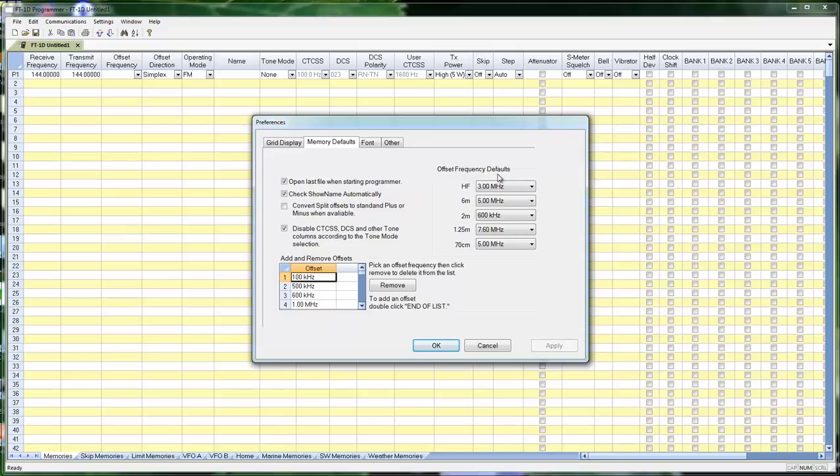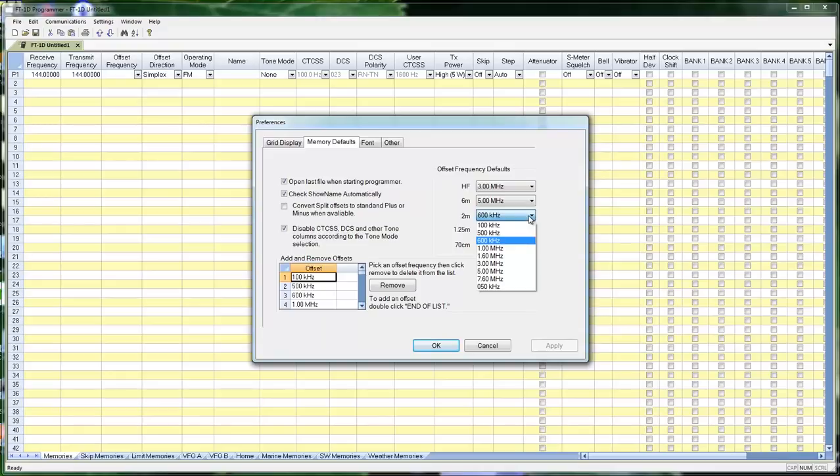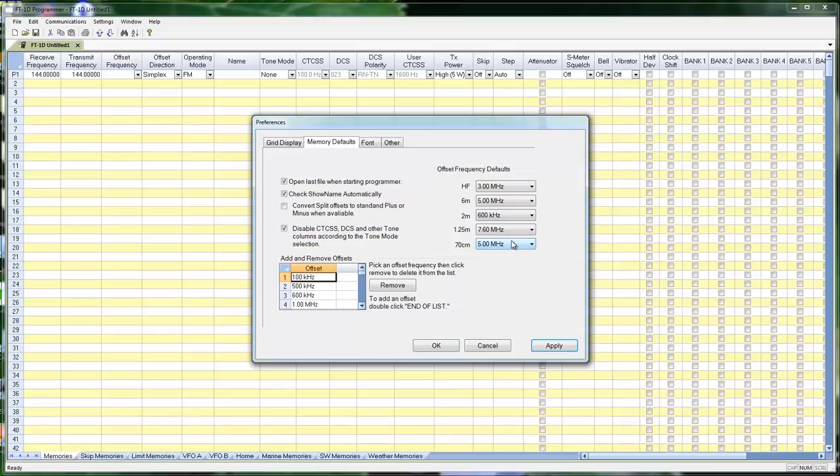Offset frequency defaults. When I enter a 440 frequency, it's automatically going to default to 5 megs. In 2 meters, it's going to default to 600 kilohertz. A lot of the Europeans need those to default to a different value because that's what their repeaters are doing. You just drop this down. This is the same list that you see over here. You make your selection, and then when you make an entry, it will use that amount to figure your transmit frequency rather than what you see here.